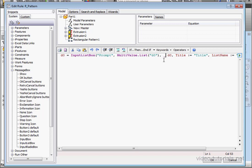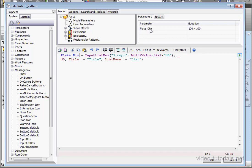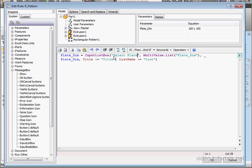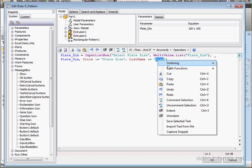So, space underscore hard return. Let's replace the D0 variable with our custom variable. Double-click. Same here. And again. Let's type Select Plate Size. Now, let's highlight this part of the text. Right-click and copy. And let's paste it here. And paste it here as well.